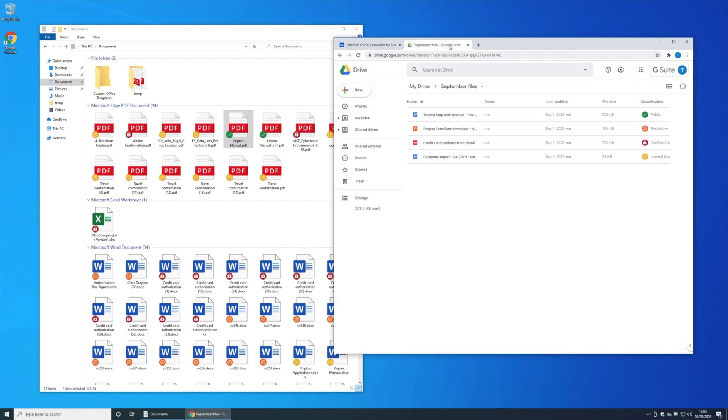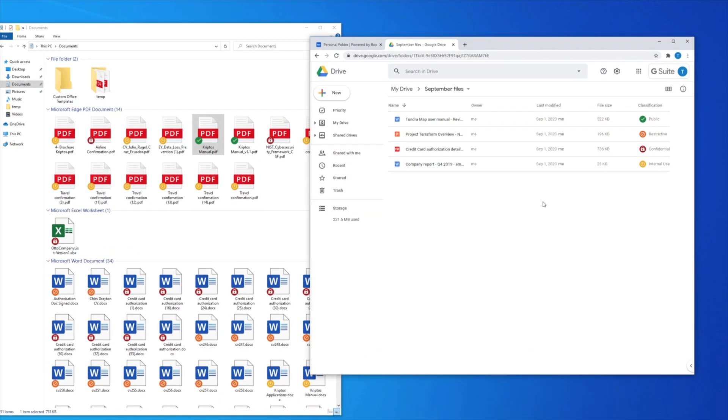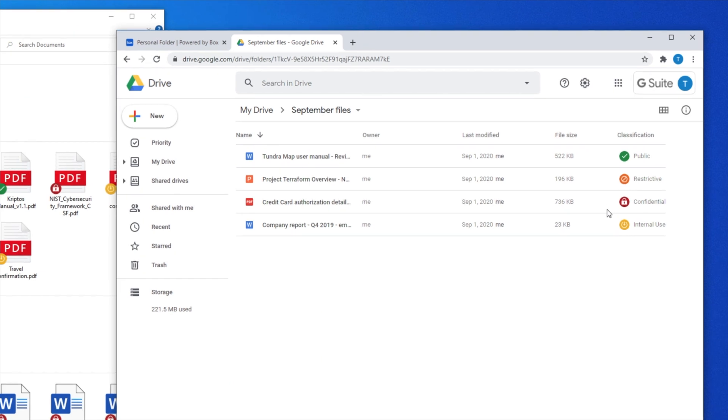There is another use case that Netscope and Cryptos together can deliver, and that's where Cryptos is deployed to manage data within the company's approved or managed cloud application. In this case, Cryptos is classifying data within Google Drive, and we see the labels applied to files here within the Google Drive interface.